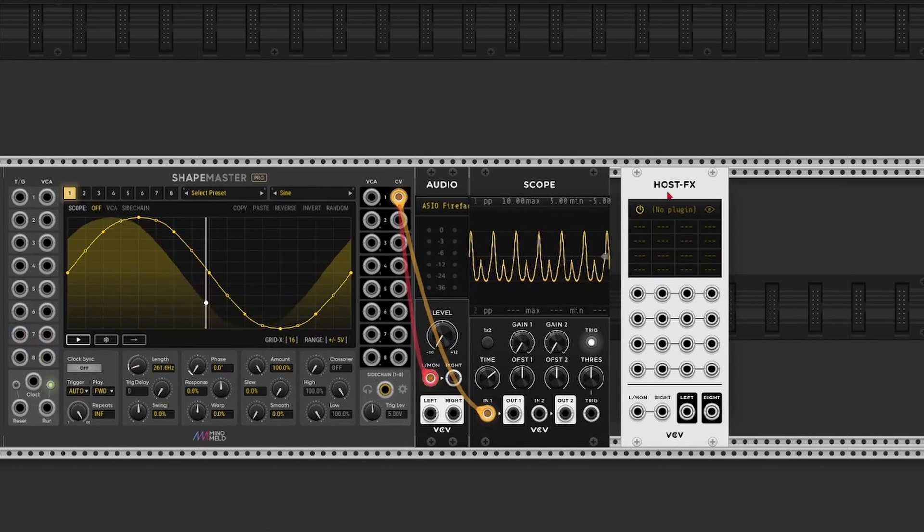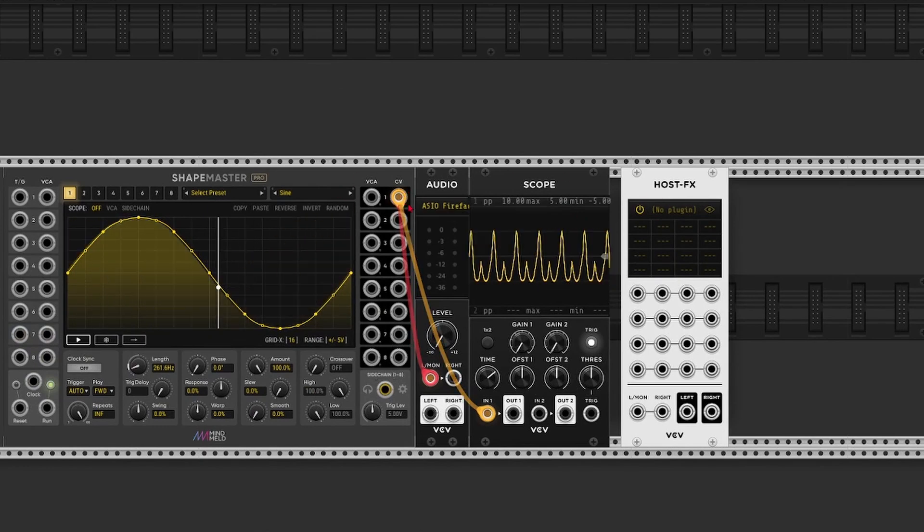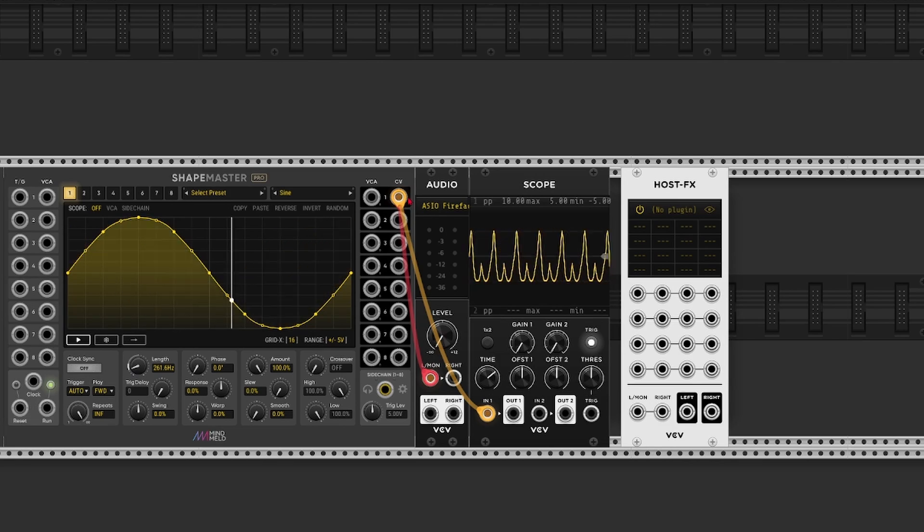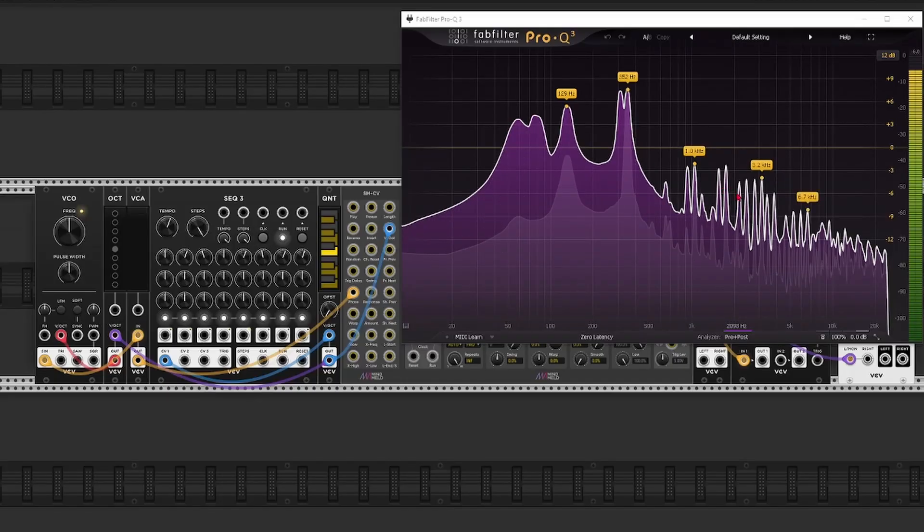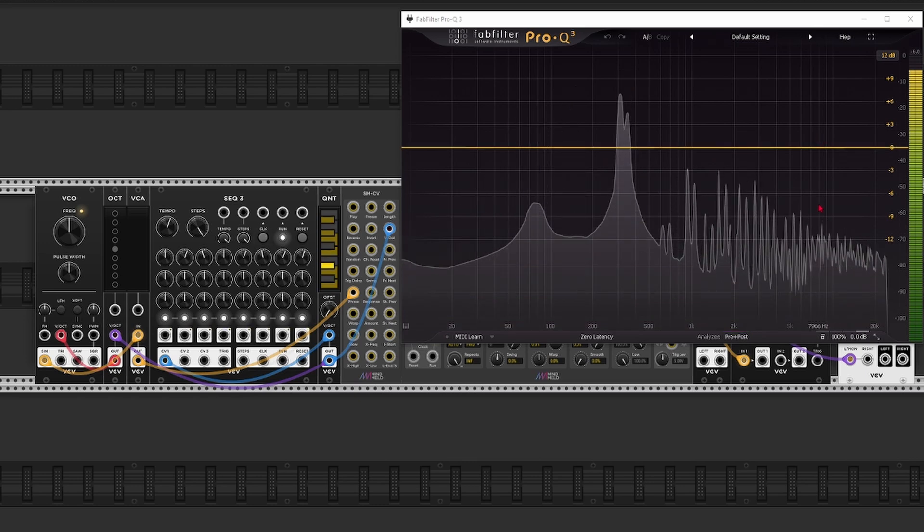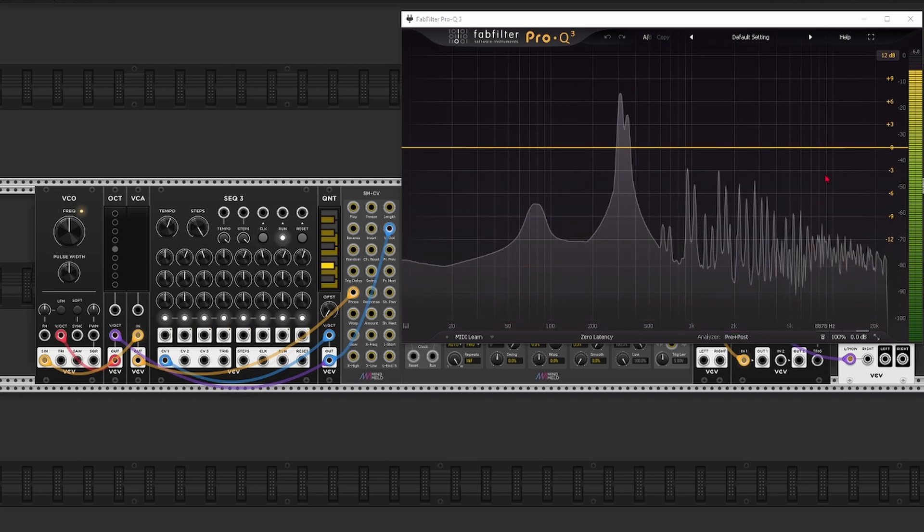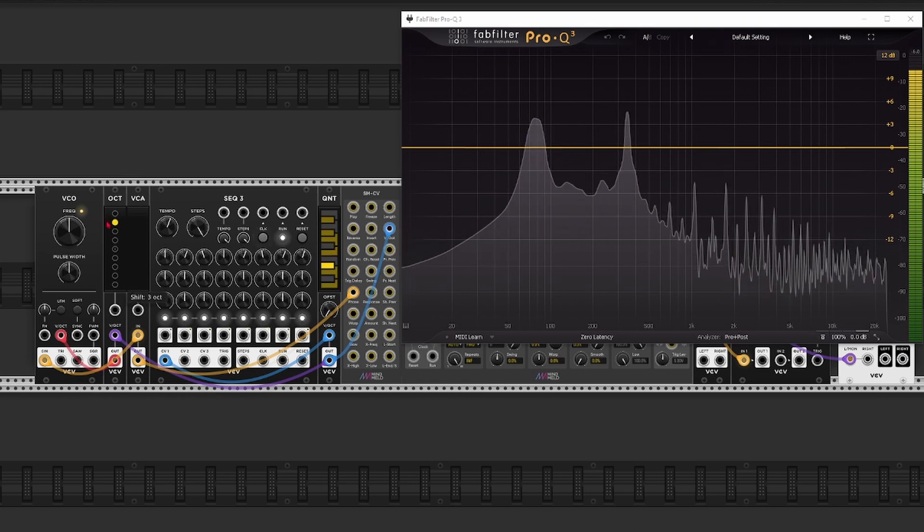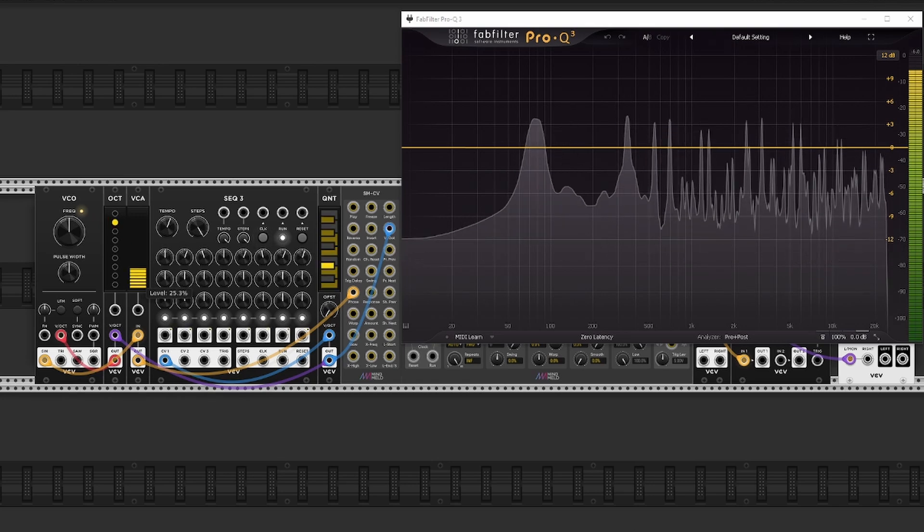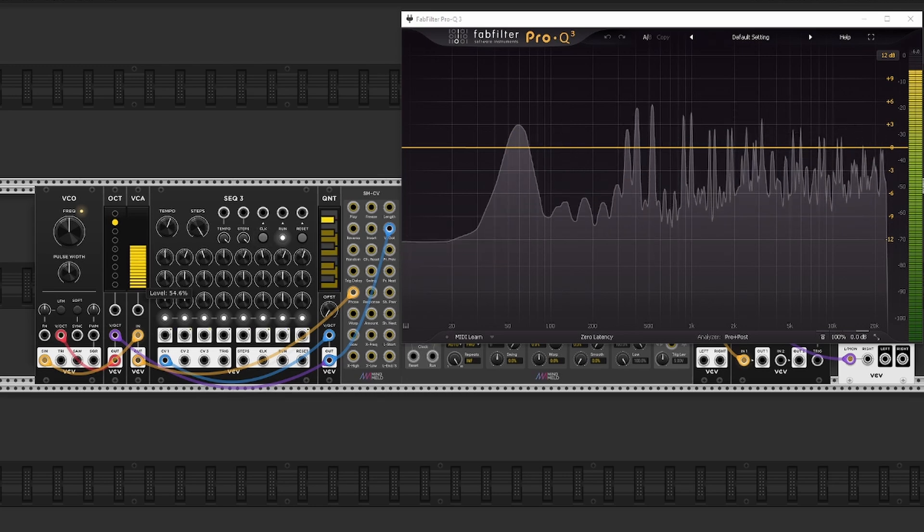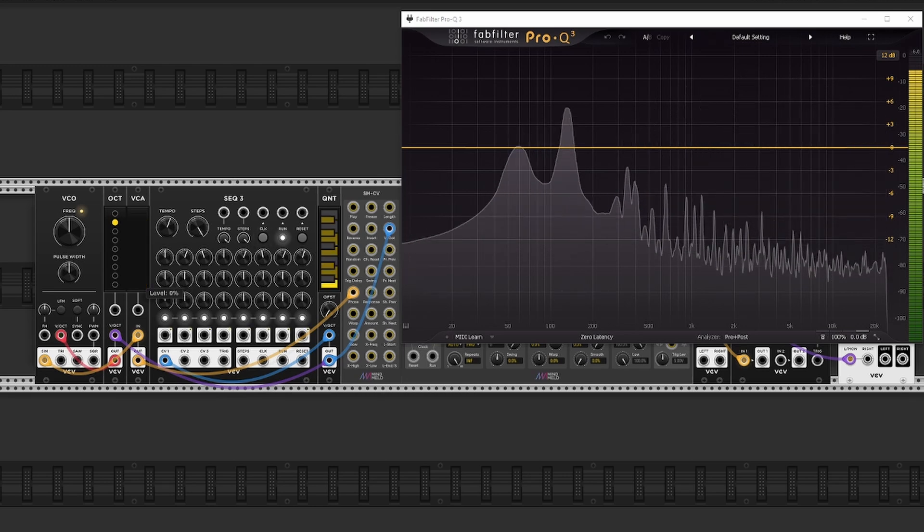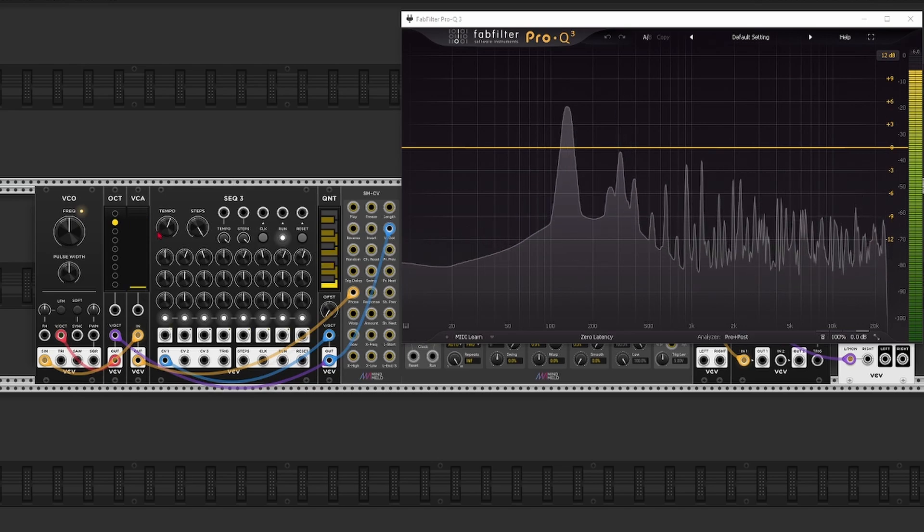The only thing we do need to keep in mind is that the CV outputs from ShapeMaster don't have anti-aliasing applied. So this means that when you generate a lot of high frequencies that approach the Nyquist frequency, so half the sample rate, you may generate reflected frequencies. So this can result in some more harsh and metallic frequencies. But most of the time this isn't that big of a deal.